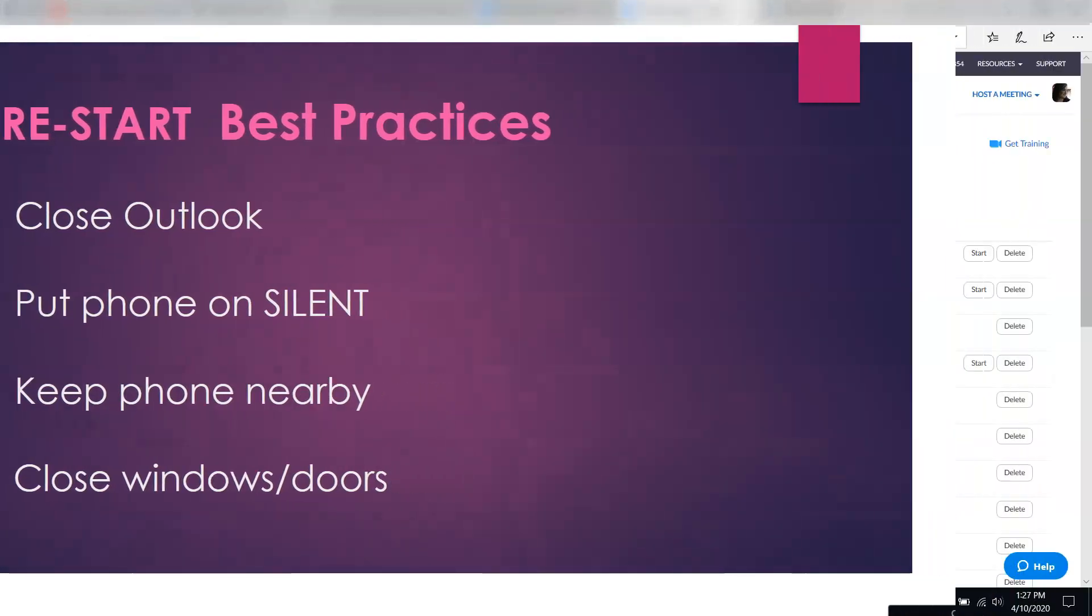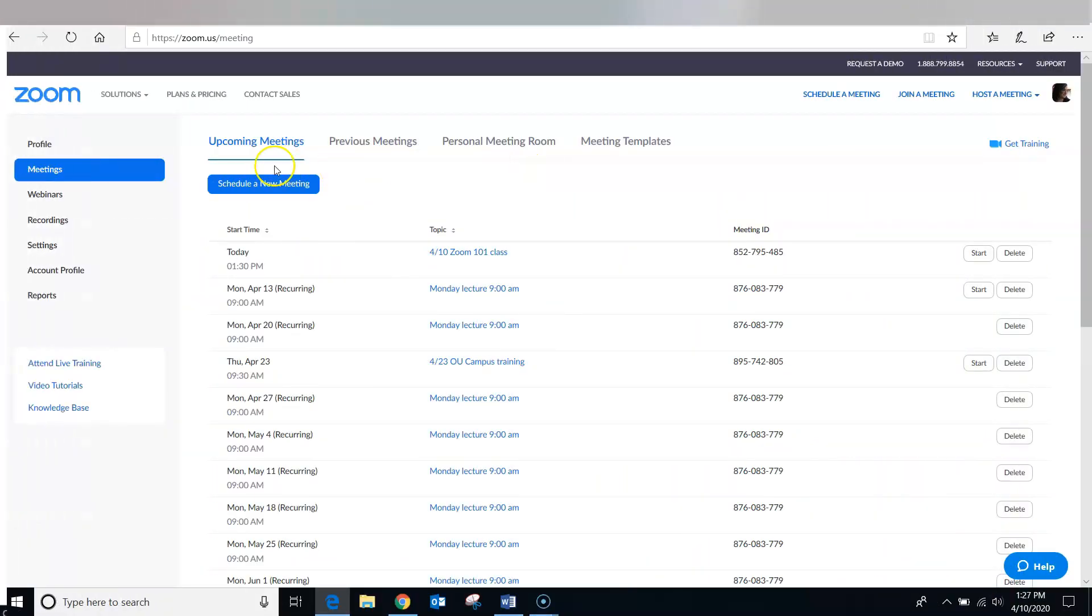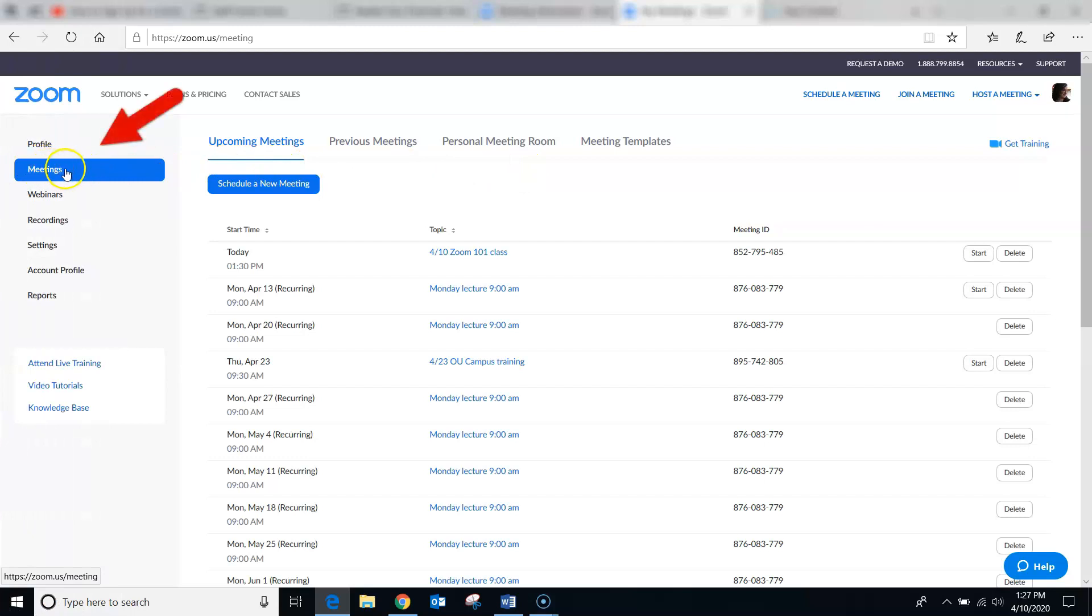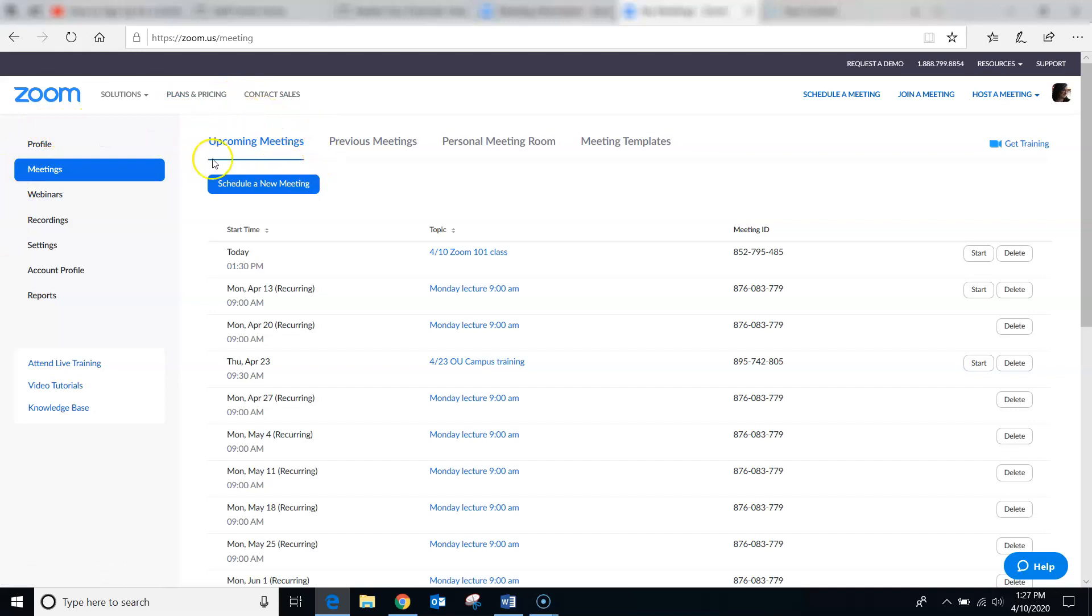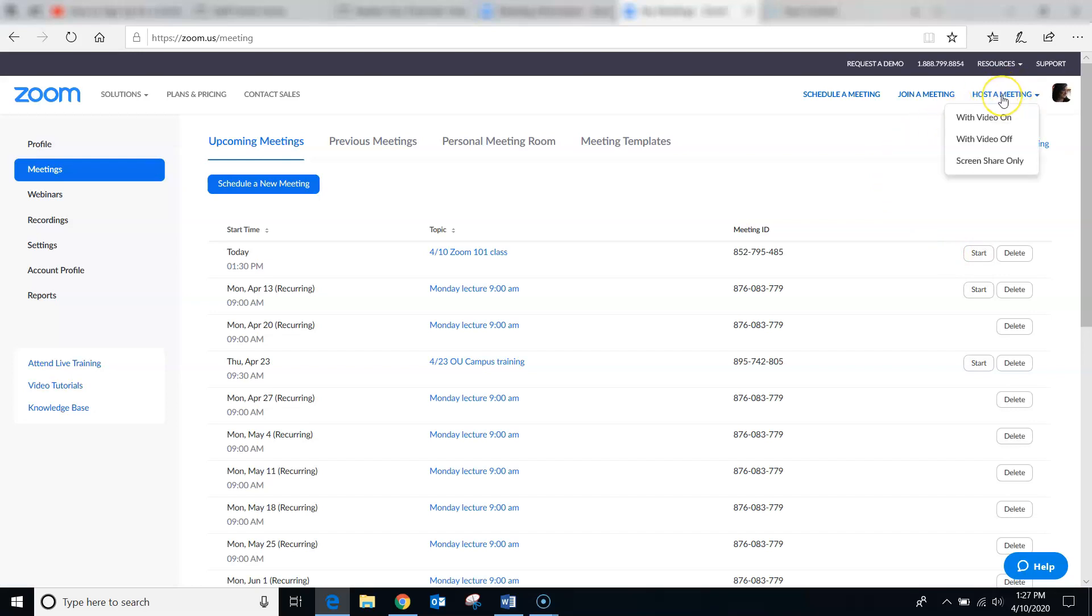If you scheduled your meeting ahead of time, go ahead and click on the meetings link in the left nav bar of your Zoom account and you'll be taken to your upcoming meeting screen. Find your meeting in the list of meetings there and then click the start button. If you decide to do the quick launch version for starting a meeting by clicking on the host a meeting button, then you will be launched right into your meeting.